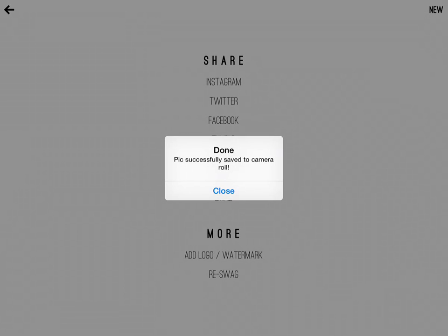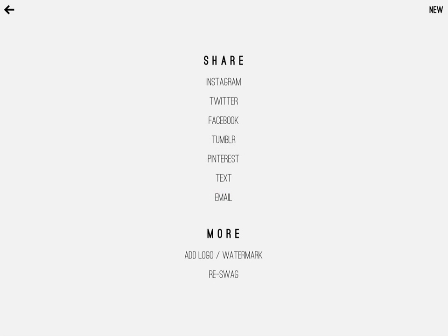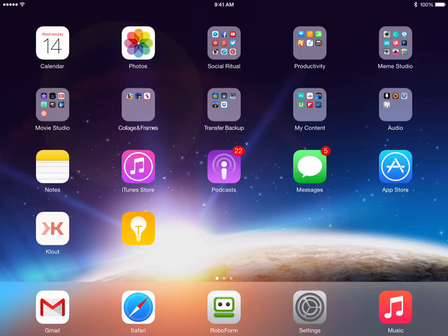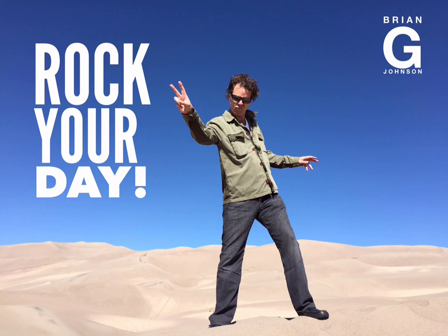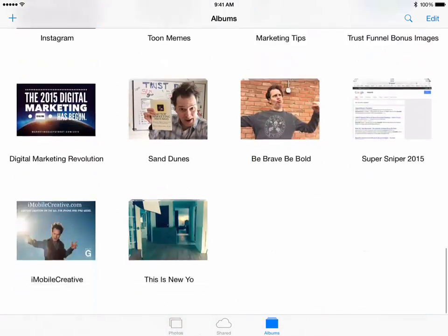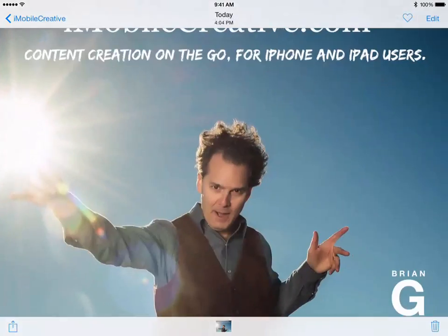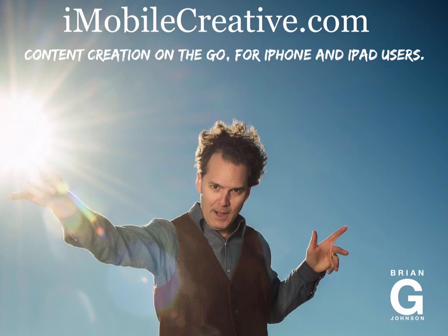This is a great way to really use your phone as a creation studio, because that's exactly what it is. The phones today are so powerful, we can do so much with them. Here you see the image we just created — I could have dragged the Brian G. Johnson to the right-hand corner and made it charcoal gray, which would have looked great against the sand. Lots of things we can do. I hope you found this video helpful. You can learn more by visiting iMobile Creative — content creation on the go for iPhone and iPad users. I'm Brian G. Johnson, and hey, stay golden.